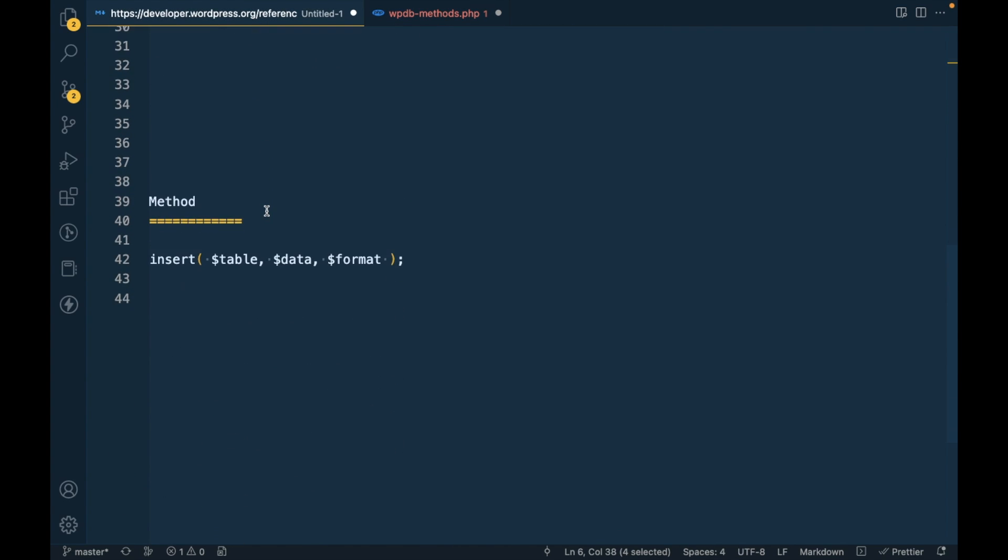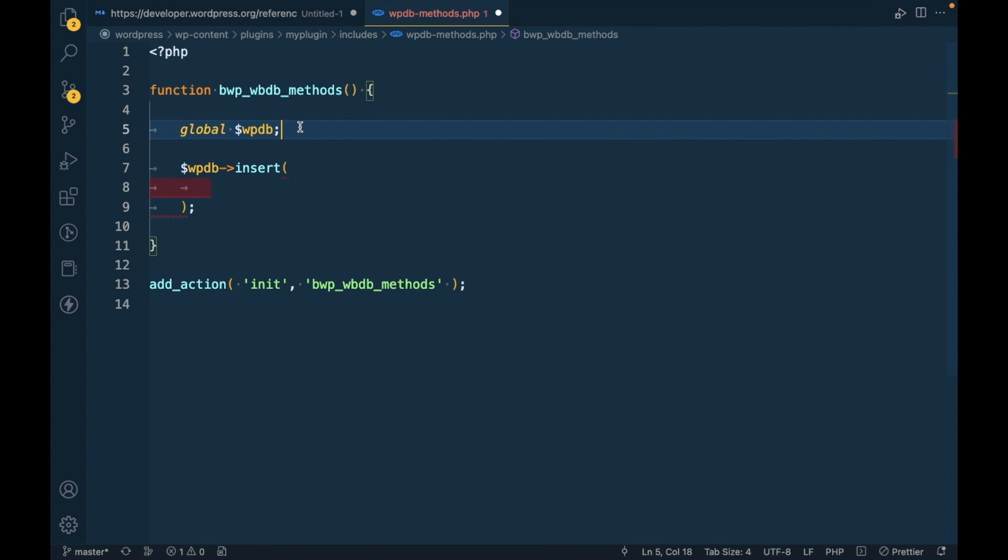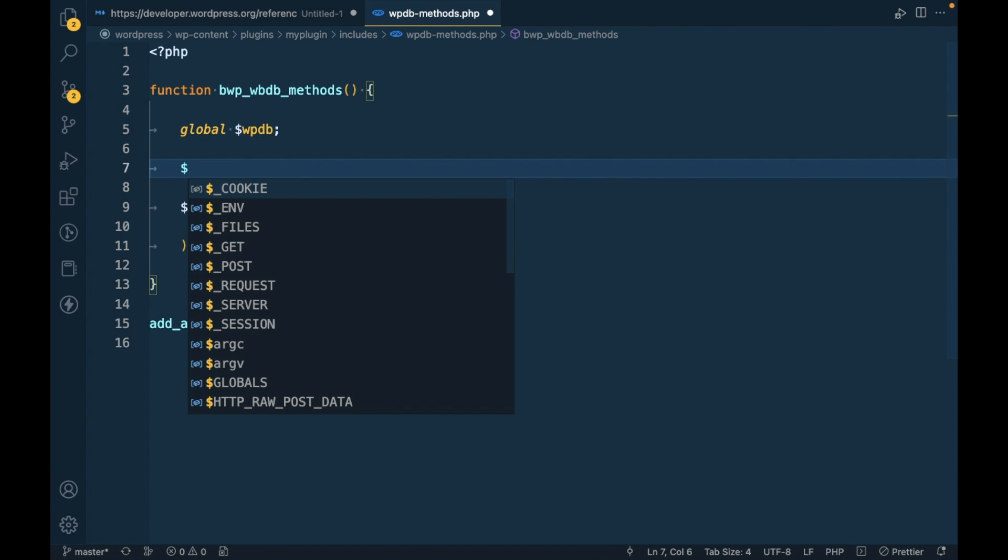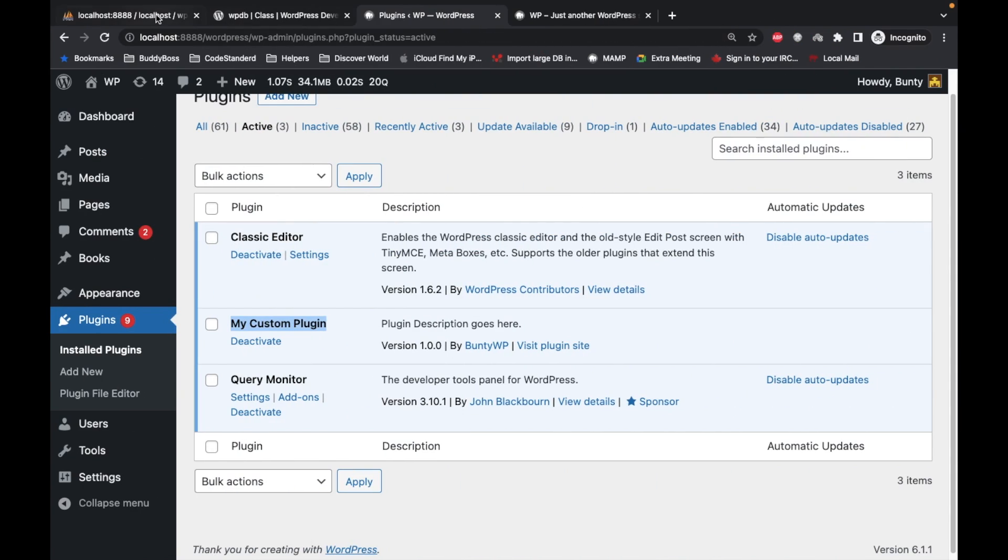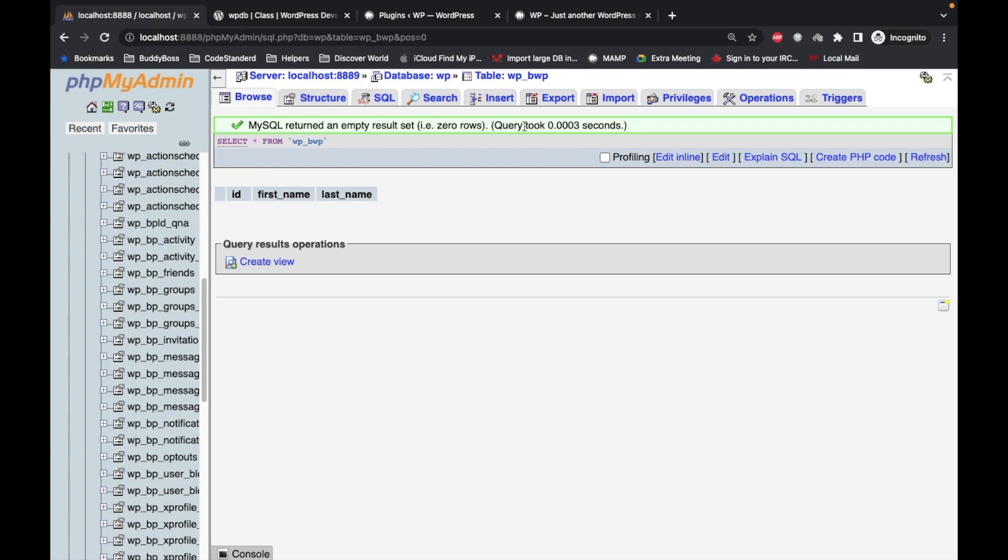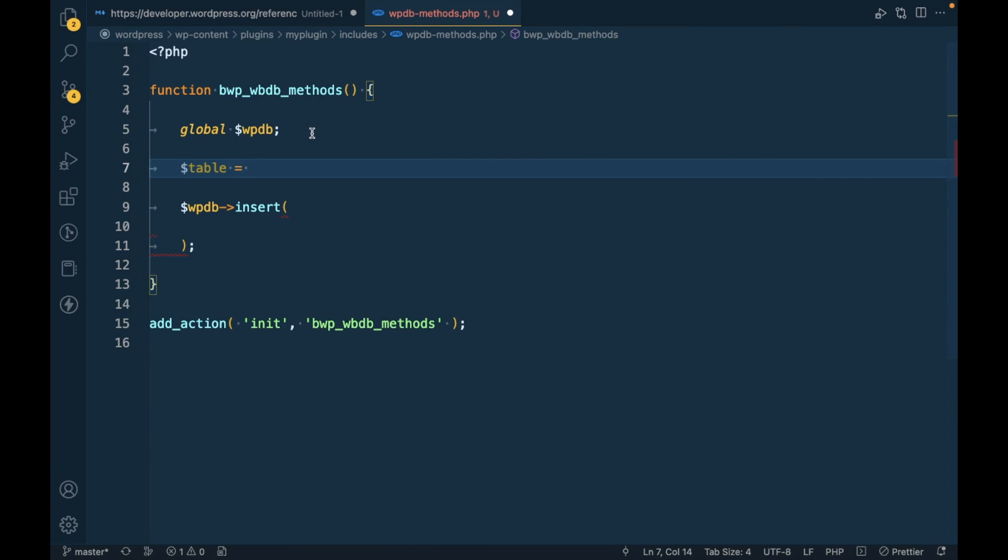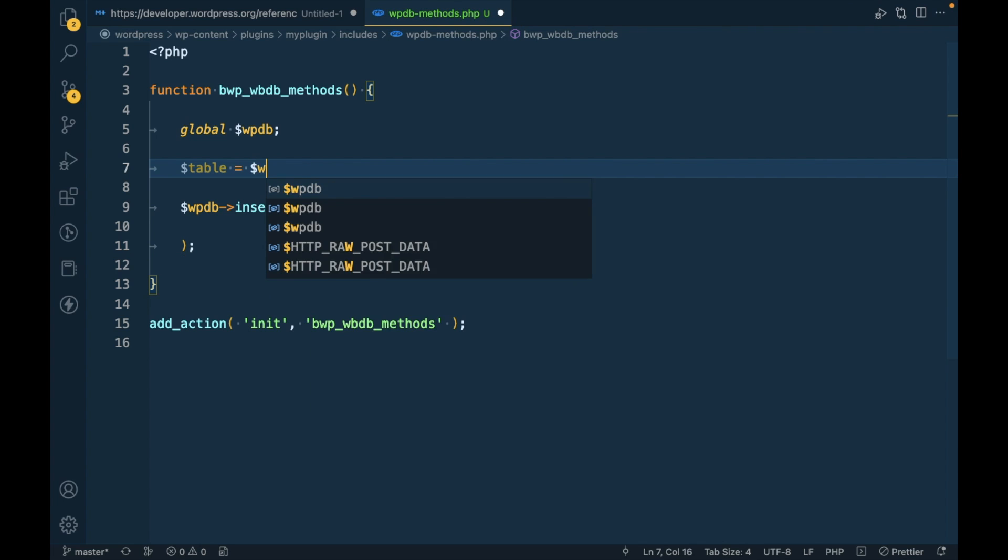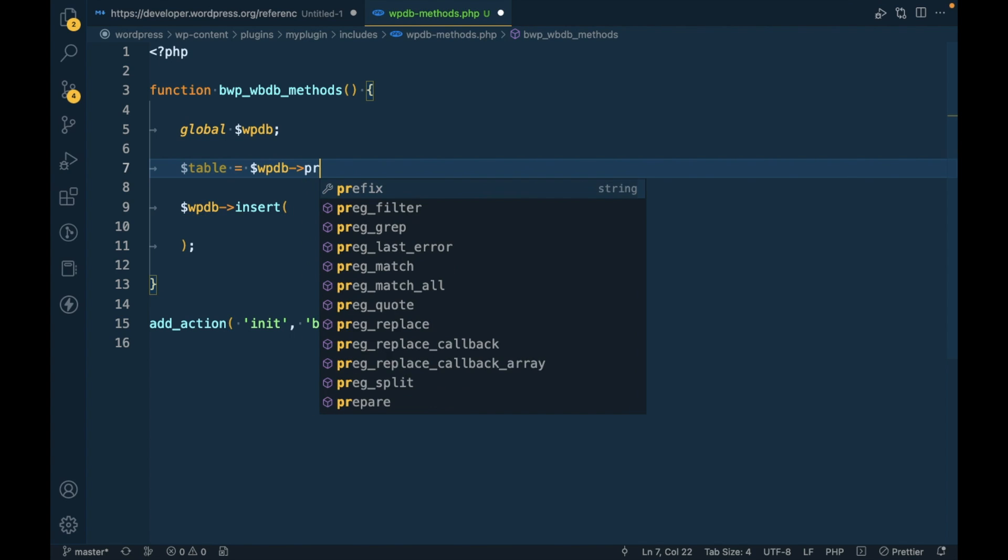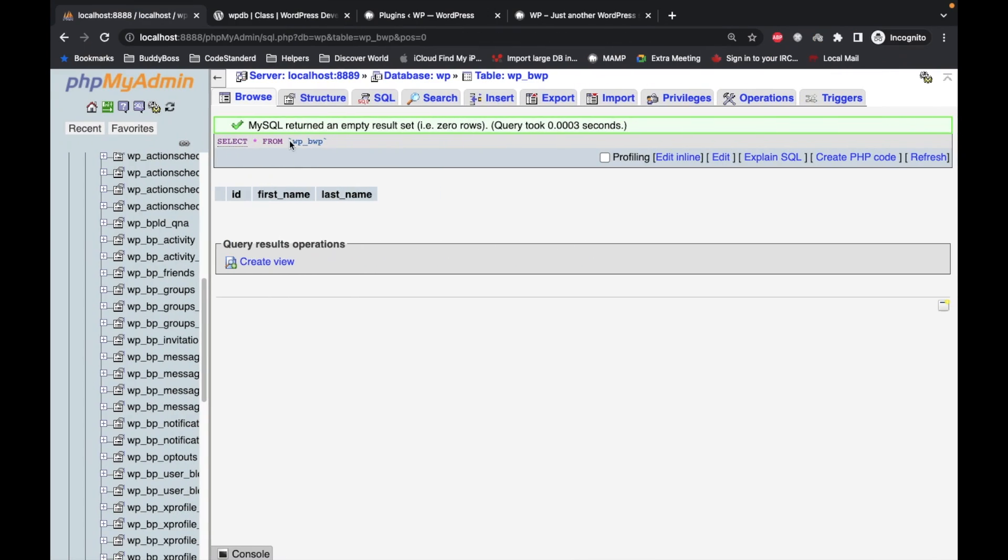The insert method accepts three arguments out of which this one is an optional argument, so we are not going to focus on this as of now. First argument is table, so let's define a table variable. Our table name is wp_bwp where wp_ is the prefix of the table. To access the prefix we can use $wpdb->prefix and then our table name BWP.